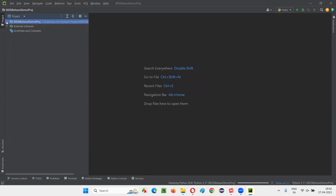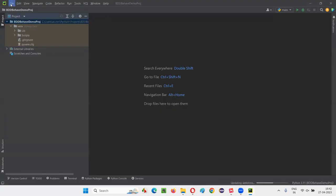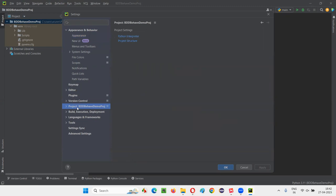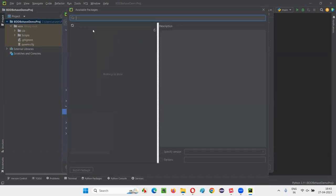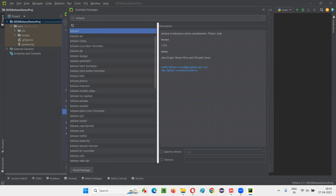In order to install the Behave package, select the project file and click on Settings. Once I click on Settings, I'll get the settings dialog. Under the settings dialog, we have this project — select that project. Under the project, we have Python Interpreter — select that. Once you select the Python Interpreter, you'll see the packages already installed in this project. Now I have to install Behave. Click on the plus and search for Behave. Select Behave from the list and click Install Package. This is how we install the Behave BDD tool in a PyCharm Python project.